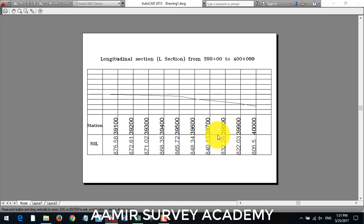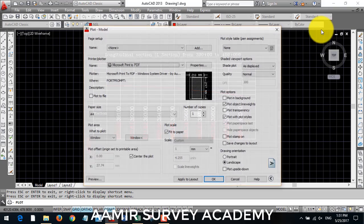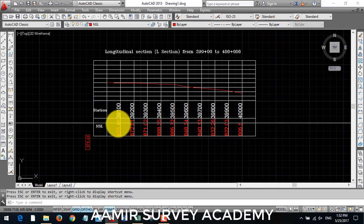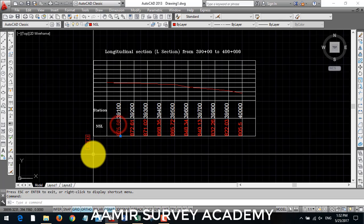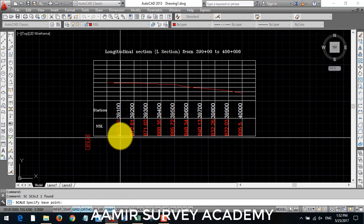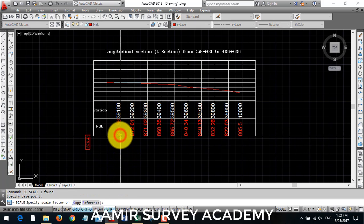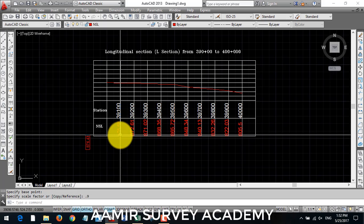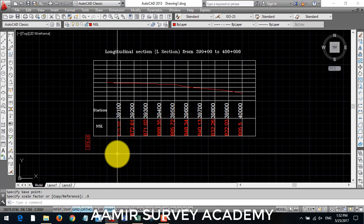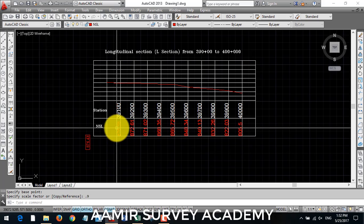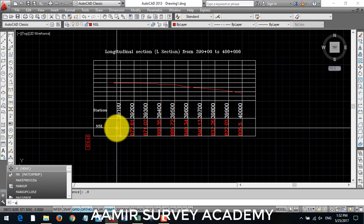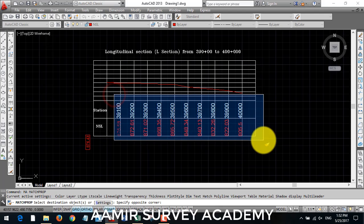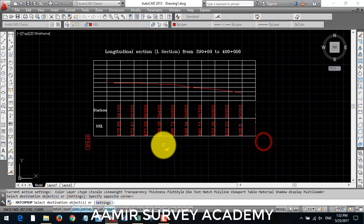So our station and NSL tags is matching with each other. So I change these size little bit lower. So I use HC command again, 0.9, and then match it again, match properties.